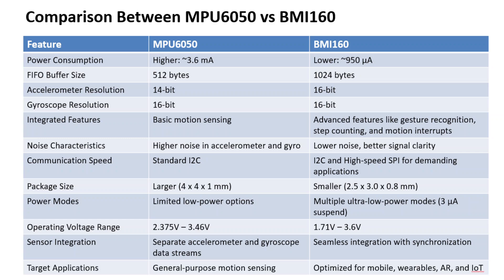MPU6050 is only targeted for general-purpose motion sensing, whereas BMI160 is targeted for applications such as optimized for mobile, wearables, AR, and IoT. That's all from the comparison part.